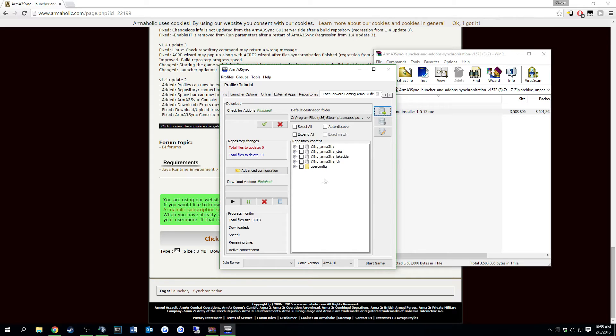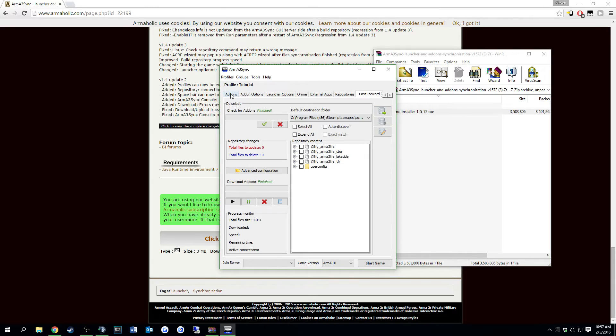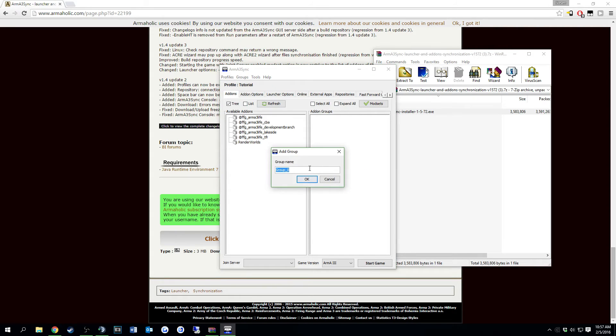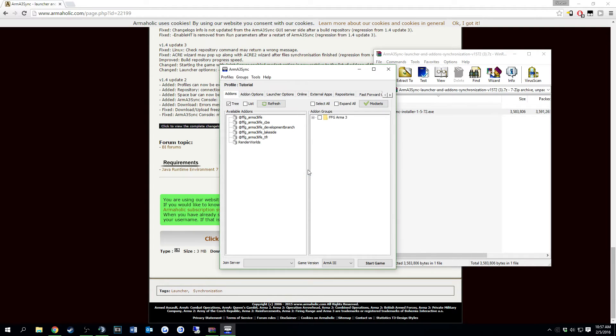For me, it took very quickly because I already had a lot of the files. After it finishes downloading, what you're going to do is go over to add-ons. Over here in add-on groups on the right side, you're going to do add group. You can name it whatever. I'm going to name it FFG ARMA3.